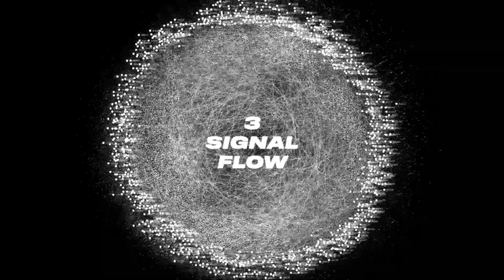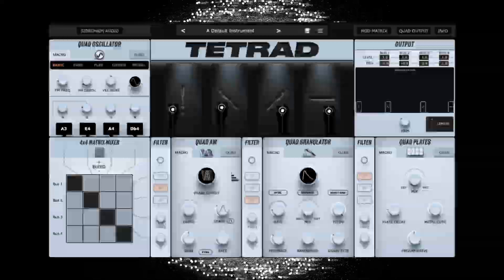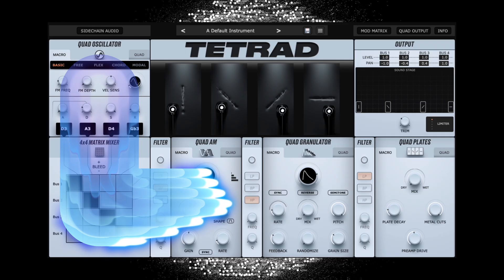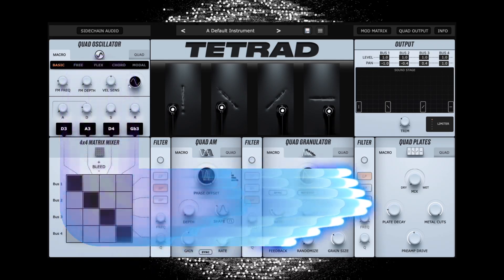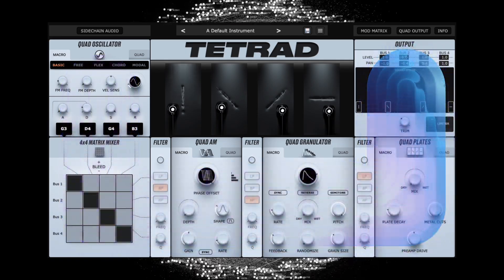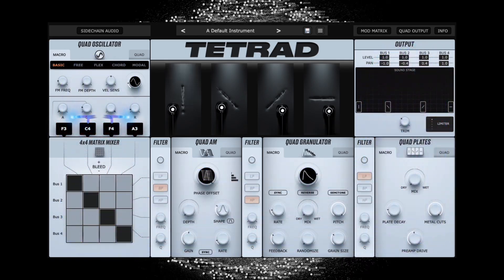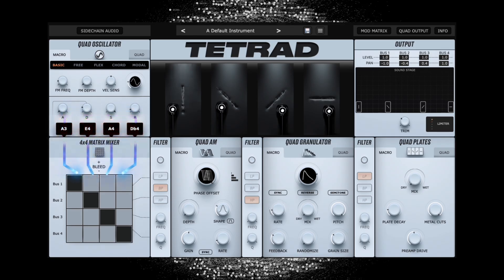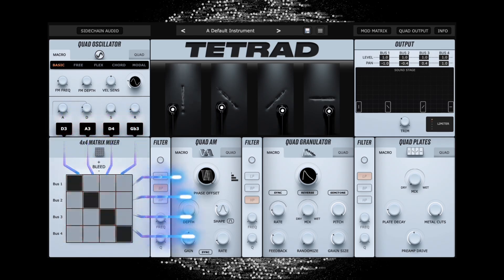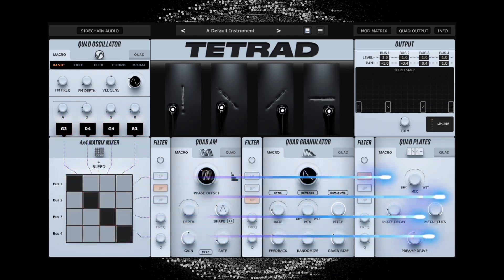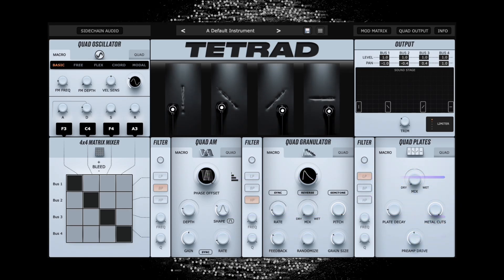Three, signal flow. Signals in Tetrad flow in a U-shape from left to right, around the graphic visualizer in the middle. The four oscillators flow top-down into the 4x4 matrix mixer, where they are sent into the quadraphonic processors, AM,